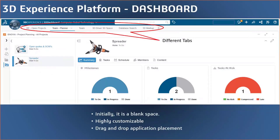Just like looking down at the dashboard of a car, the 3D Experience platform gives you that same mental framework — you can have the things you need on screen at any given time. You can go in and manipulate that dashboard to only show the things you need at any given time.